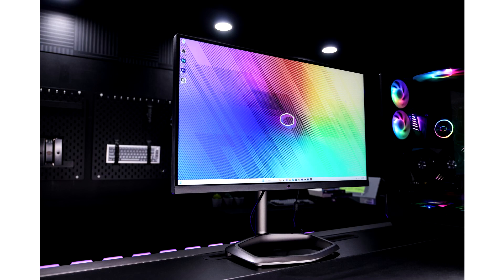Cooler Master's new MiniLED monitor features quantum dots. The GP2711 monitor from Cooler Master is a state-of-the-art display combining advanced cooling, MiniLED technology, and color accuracy.